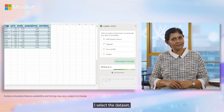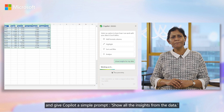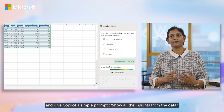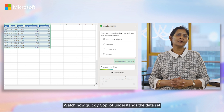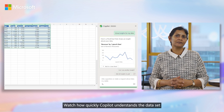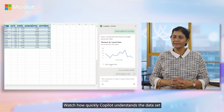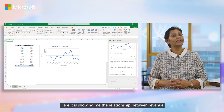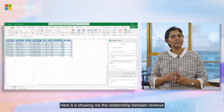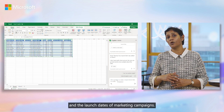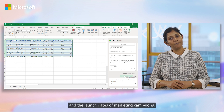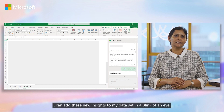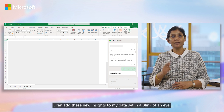I select the dataset and give Copilot a simple prompt: show all the insights from the data. Watch how quickly Copilot understands the dataset and finds me relevant insights. Here, it is showing me the relationship between revenue and the launch dates of marketing campaigns. I can add these new insights to my dataset with a blink of an eye.